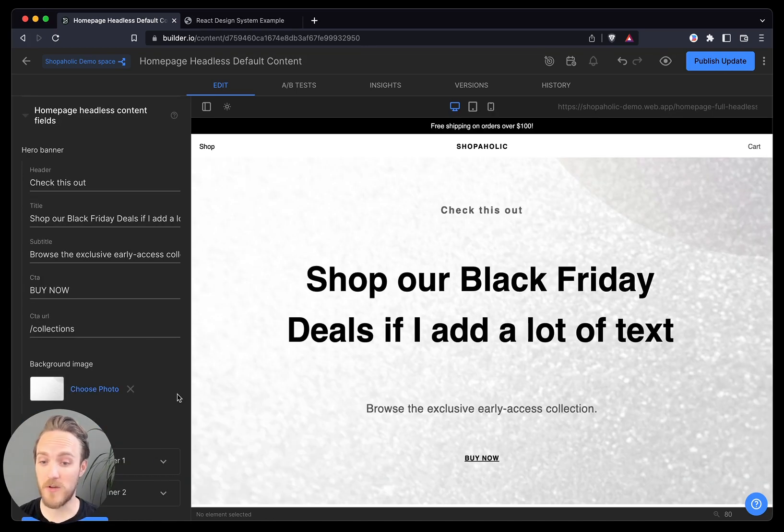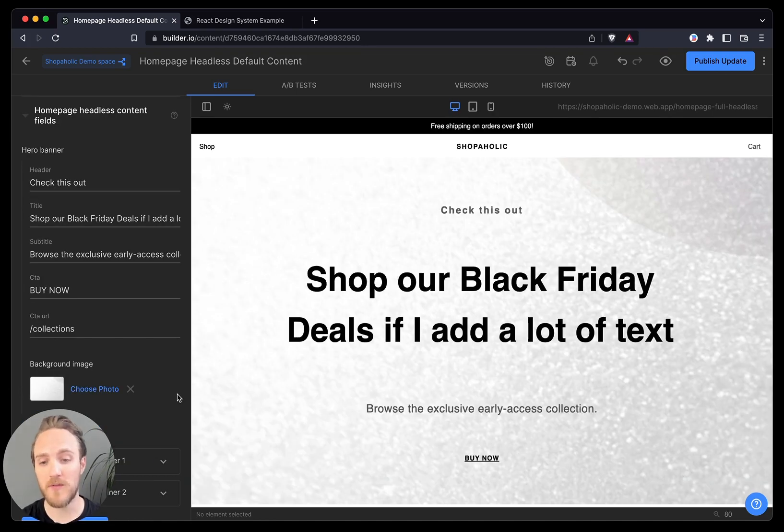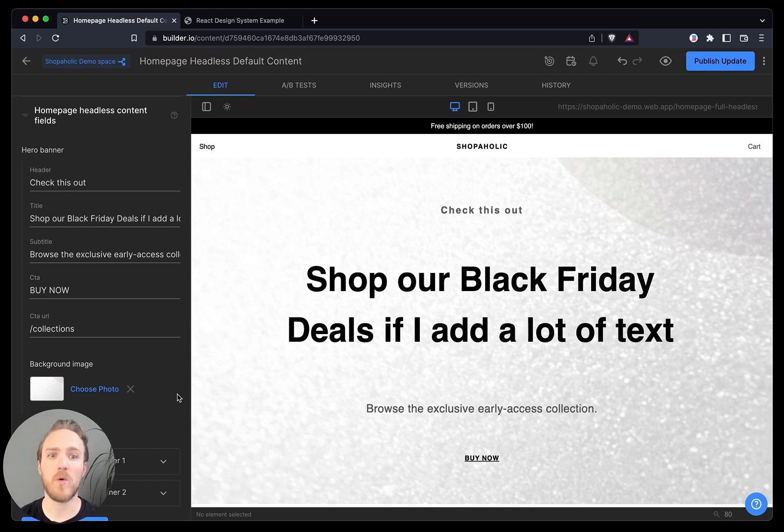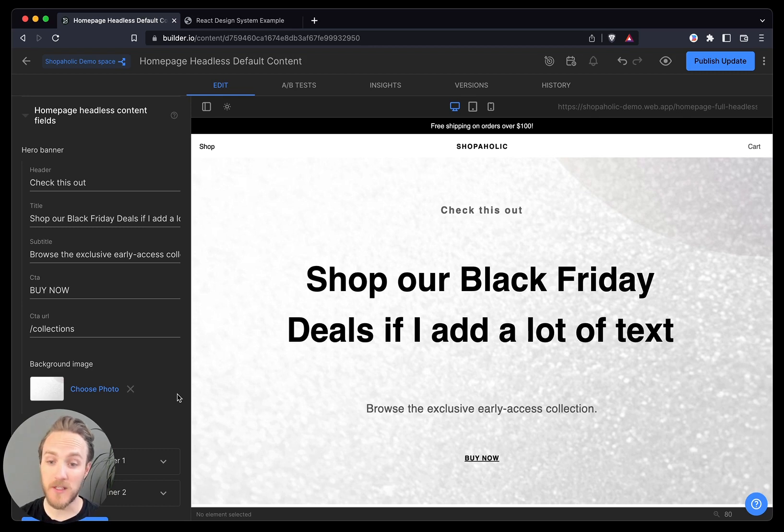So this works great. And if you like the model of a headless CMS, you have those tools built in. And for certain cases, like managing product information or header navigation links, this can work great.